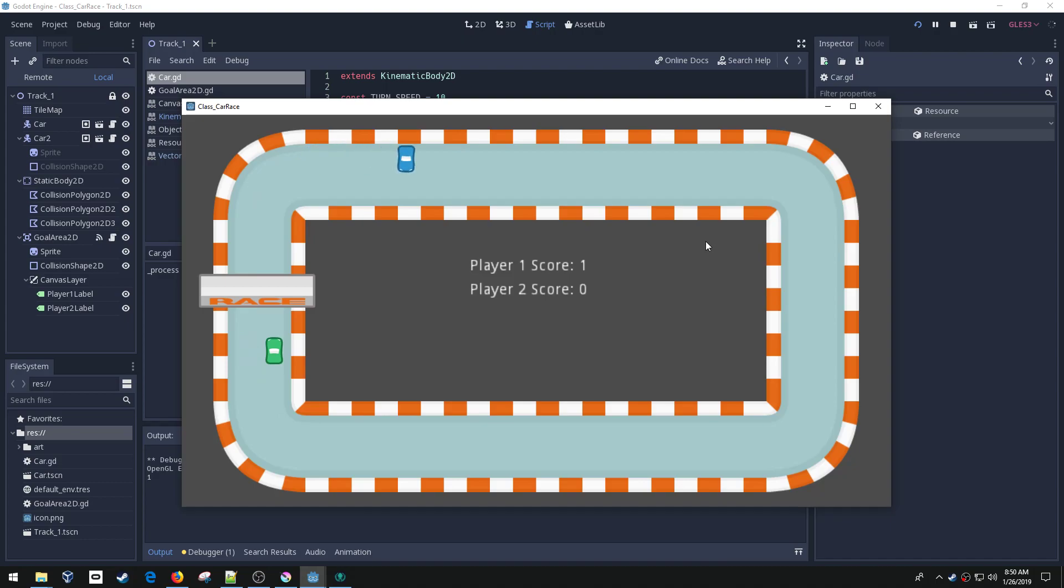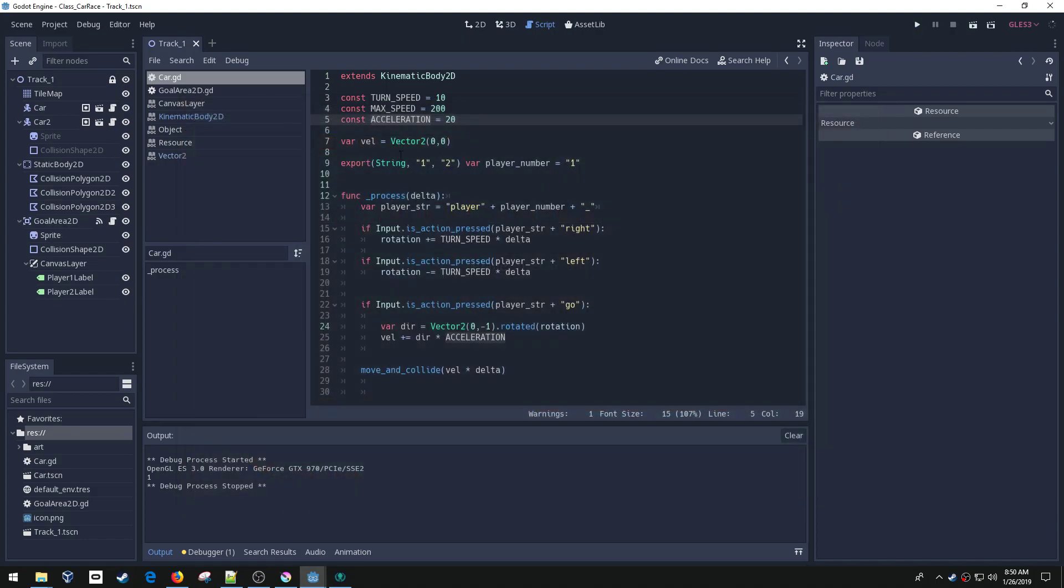Right now it's going really fast and a couple things are happening. I'm sticking to the walls. The reason is I've got built up velocity because nothing's resetting my velocity anymore. So when I hit that wall, I stay against the wall. What this move and collide function returns is the collision shape that you hit if it hits something.